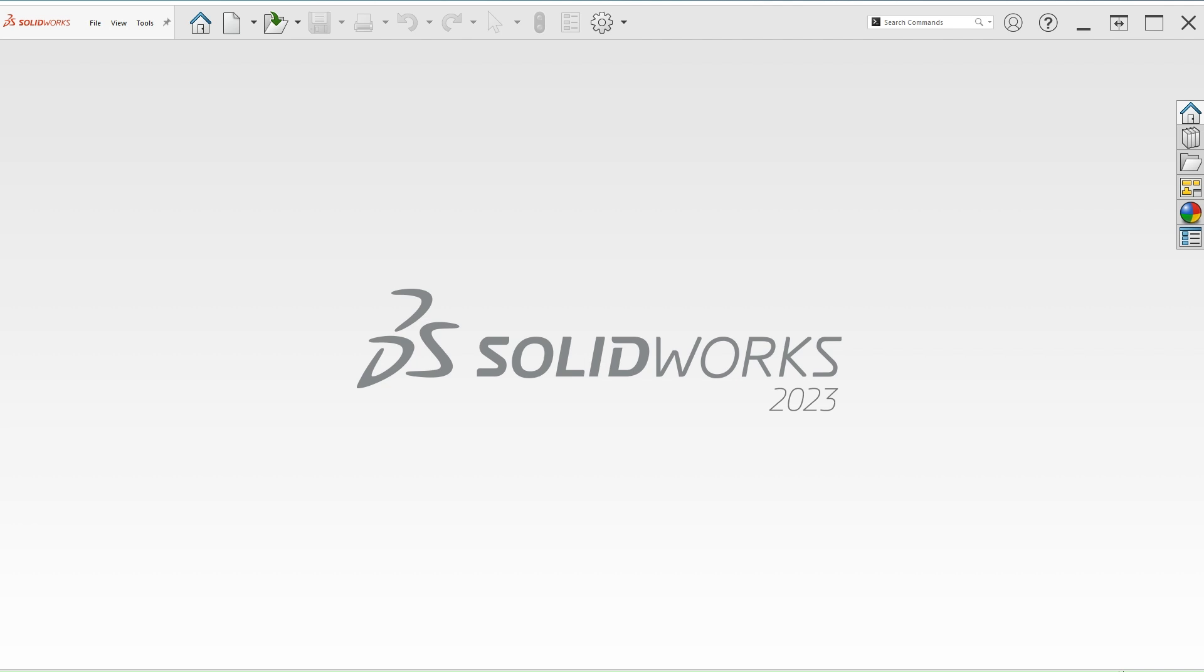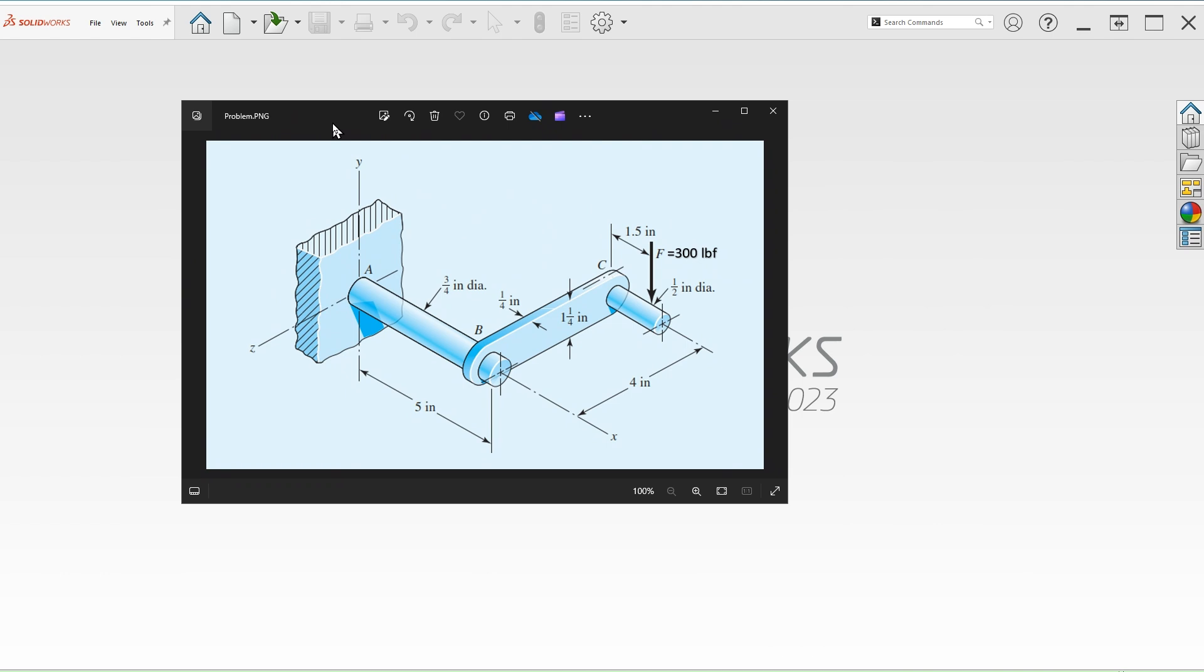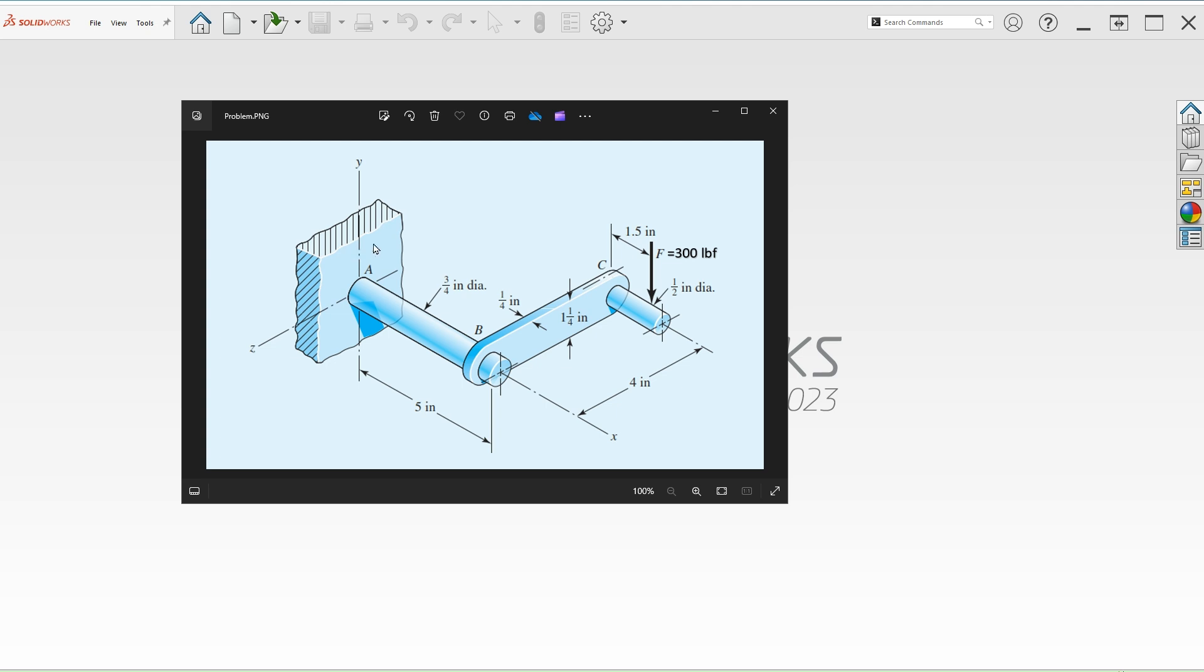Hello, welcome back to my channel. Today we are looking at this crank that is loaded by a 300 pound force in the downward direction at this location. This force is going to twist and bend this 3 quarter inch diameter shaft that is fixed to this wall or support.